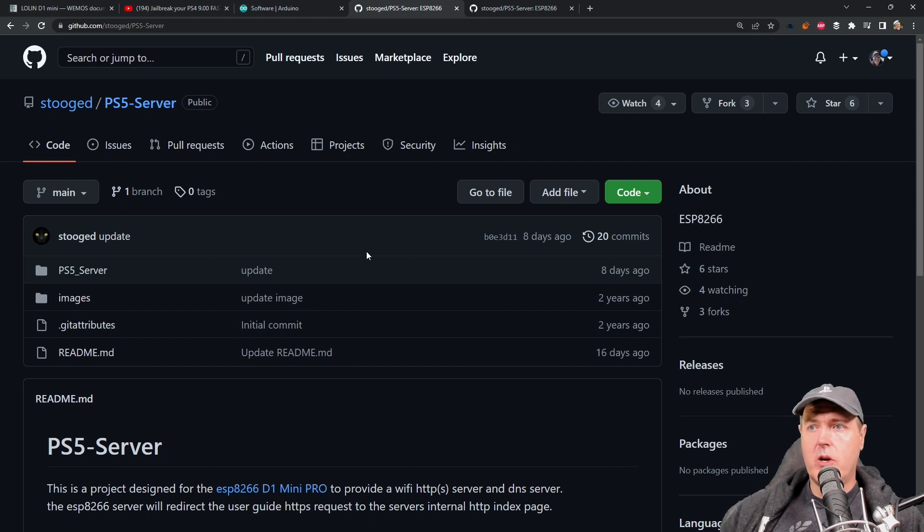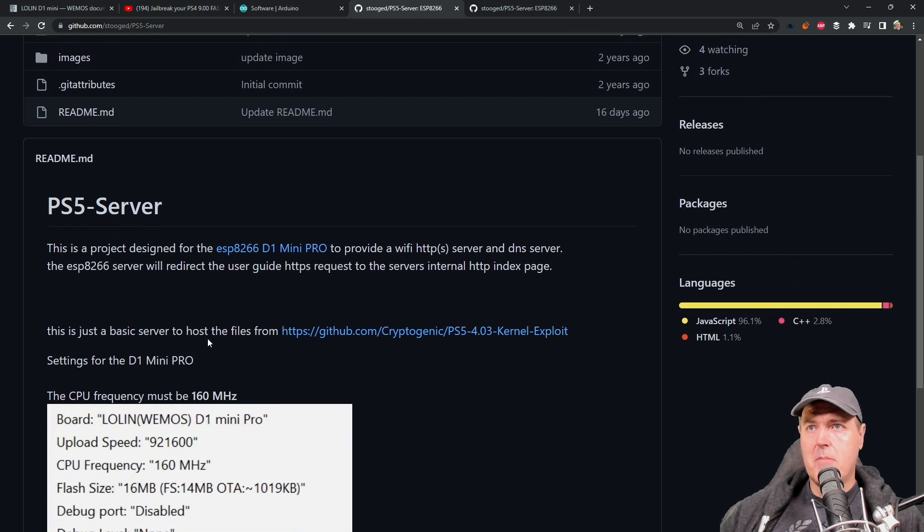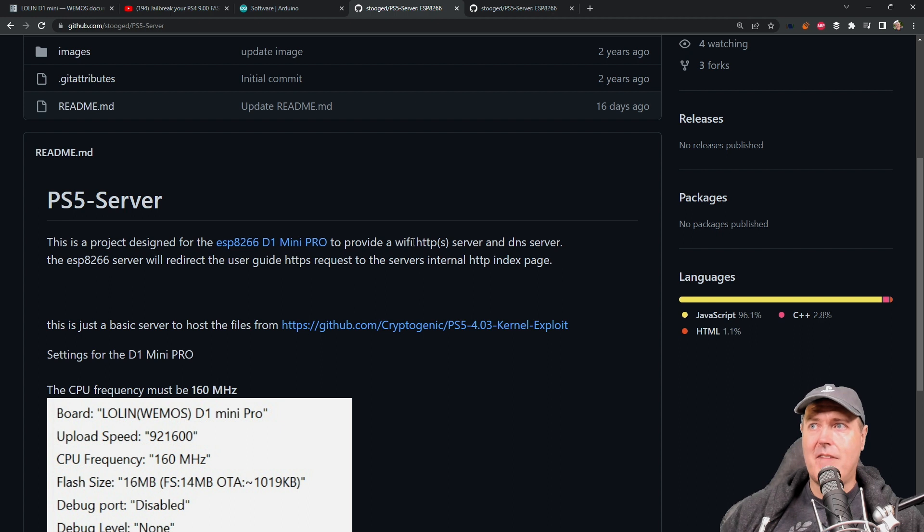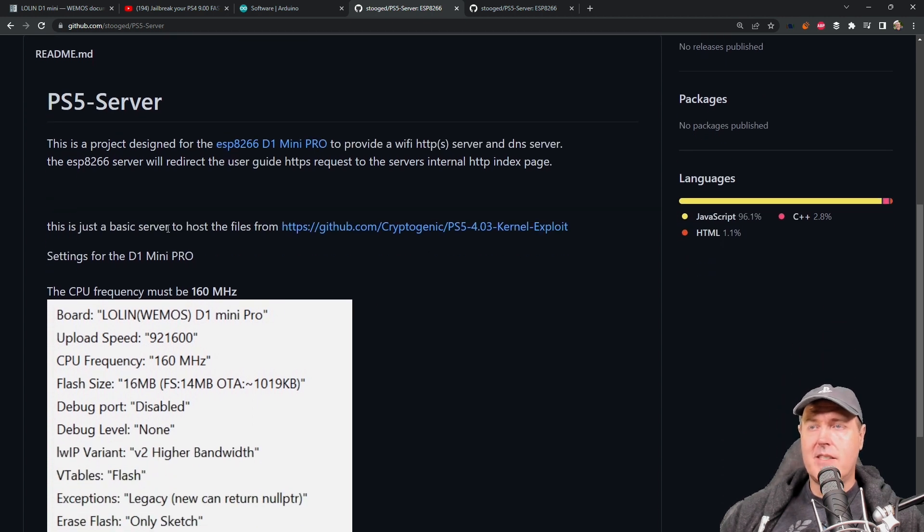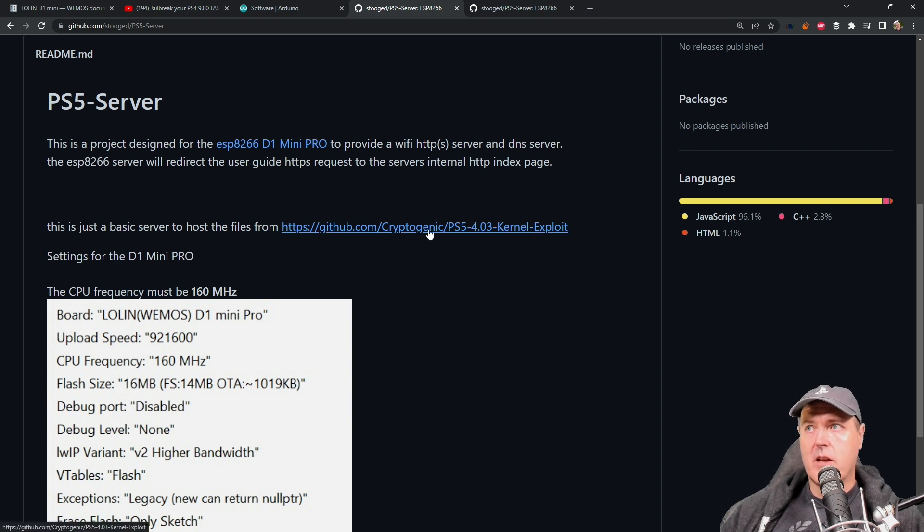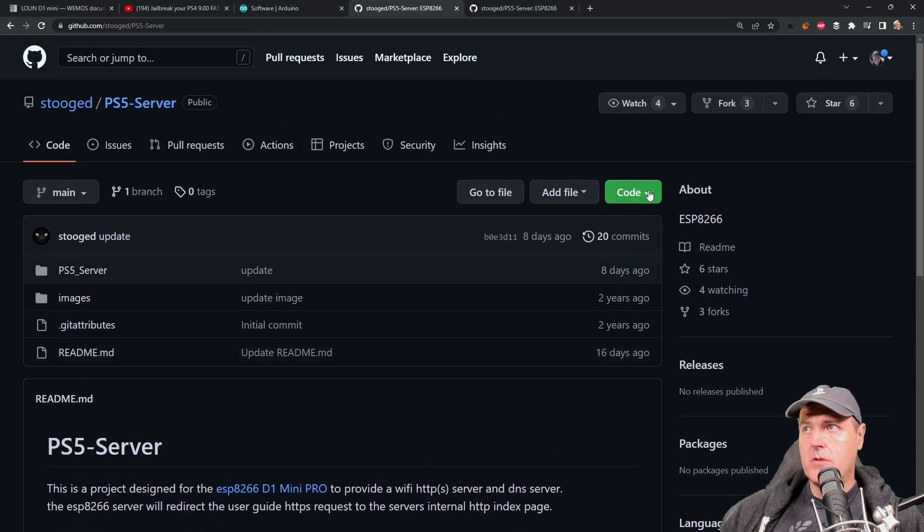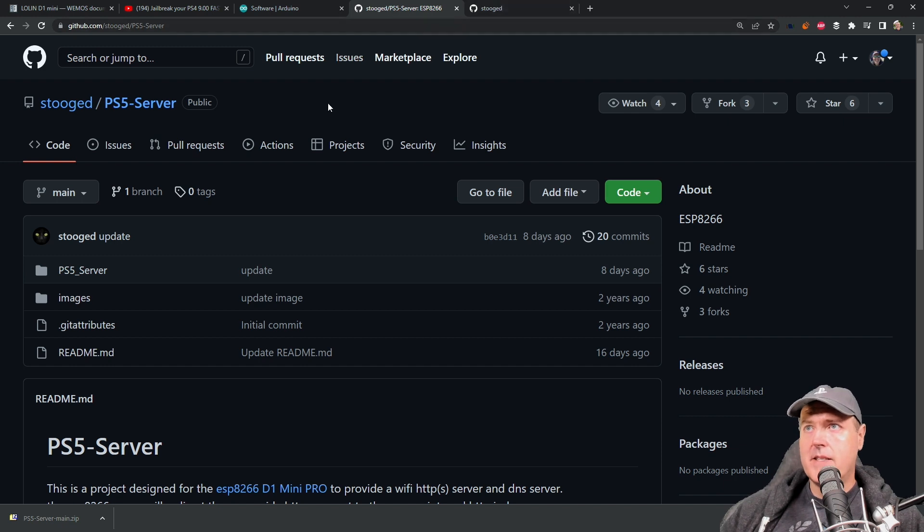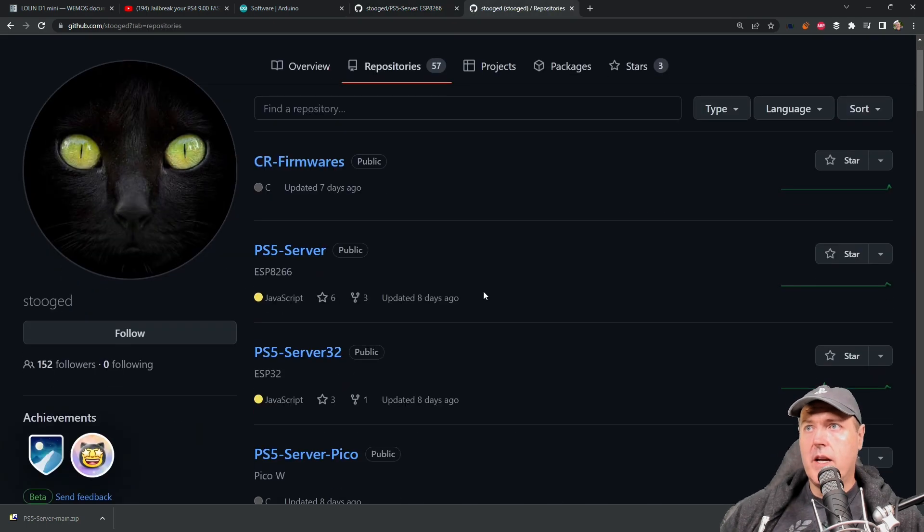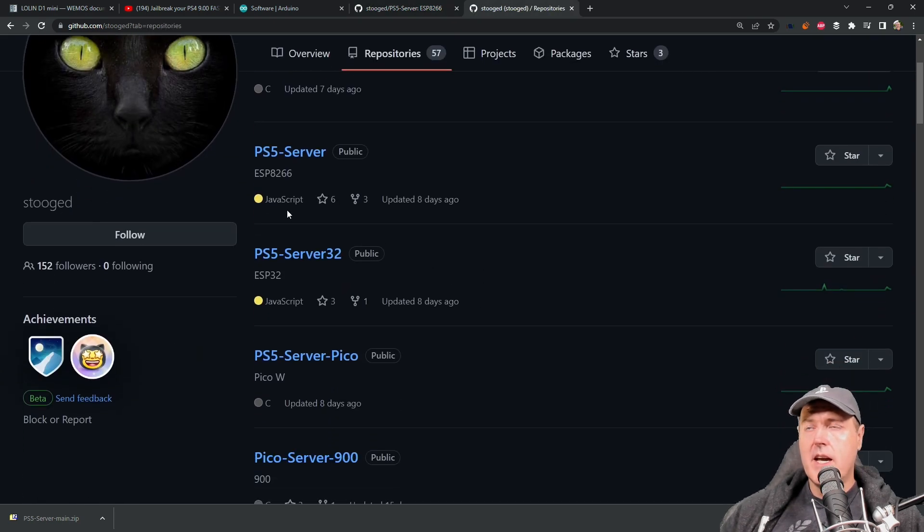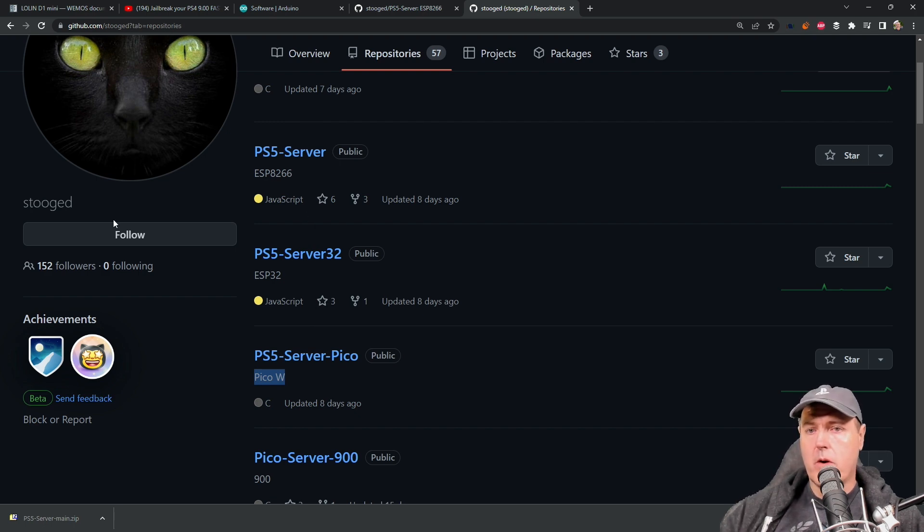Next up, you are going to need to download the files for the ESP8266. Basically, this is a project designed to create a Wi-Fi HTTP server and a DNS server. The ESP8266 server will redirect the user guide to the internal HTTP index page. This is just a basic server to host the files from Spectre Dev's 4.03 kernel exploit. What you will want to do is come up here to code and then select download zip. While I am discussing the 8266 today, you can also use the ESP32 device or a PicoW.